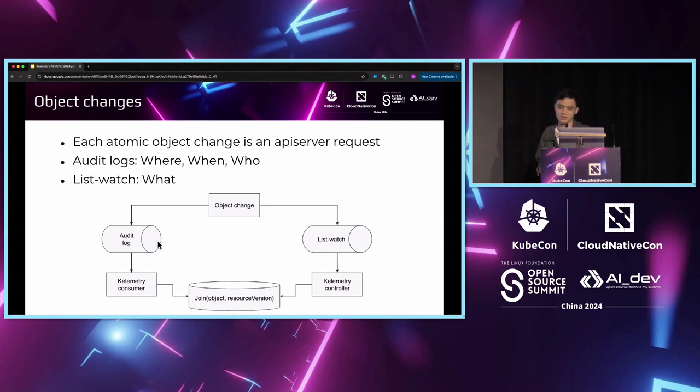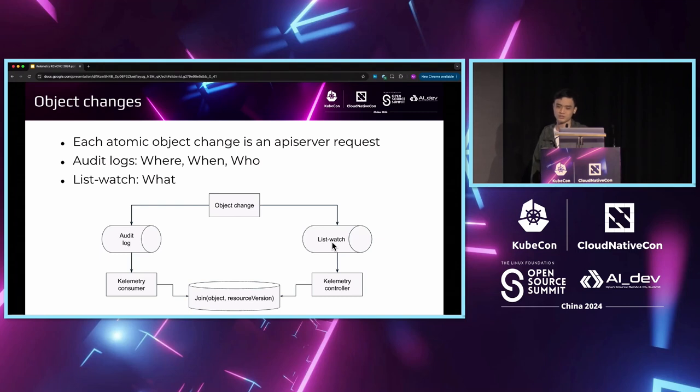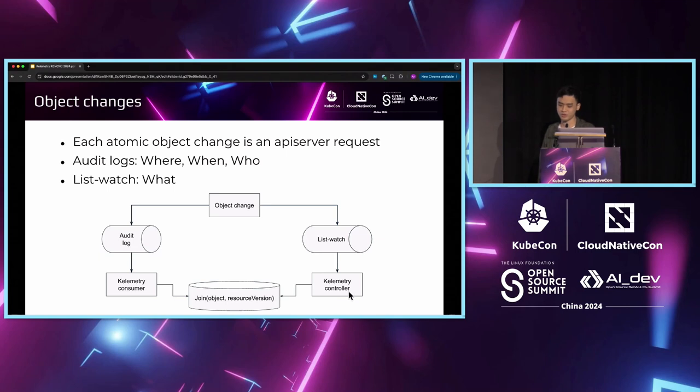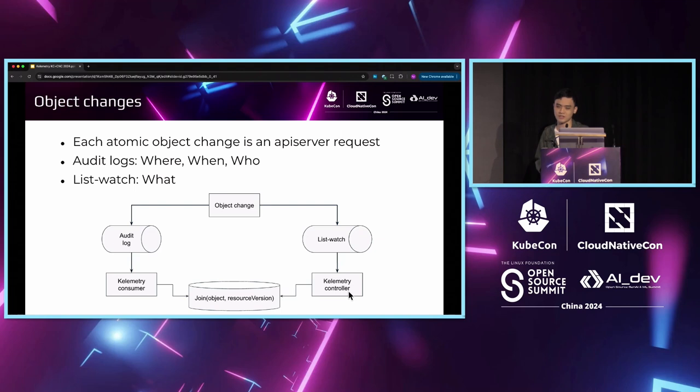This is why we need a second separate list-watch client to tell us what data the request actually changed, which is consumed by the Calimetry controller. Calimetry deploys two components. The controller component receives the watch events from API server to compare the old and new objects and store the difference inside the KV store.